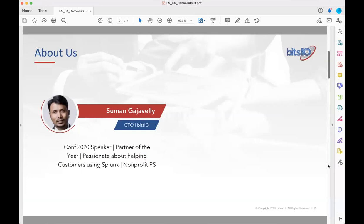I'm Suman Gajoli, CTO of Bitsio. I've spoken at .conf 2020 and I'm going to be speaking at 2021. We are Partner of the Year, and we're passionate about helping customers. We also spend a lot of time helping non-profits.